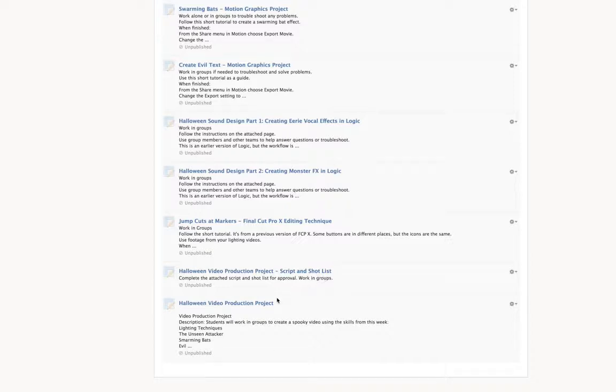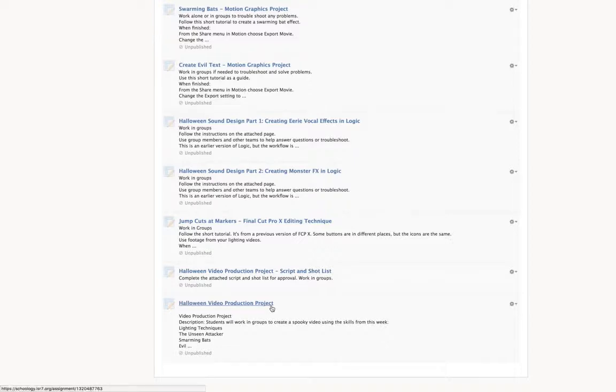And we are going to work our way backwards through the Halloween video production project. Essentially, it is just an array of spooky effects in audio, video, and motion graphics. So you can work your way in reverse.